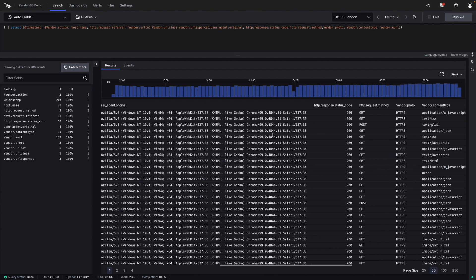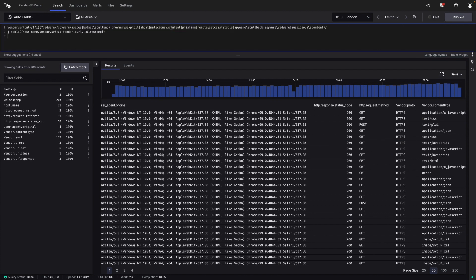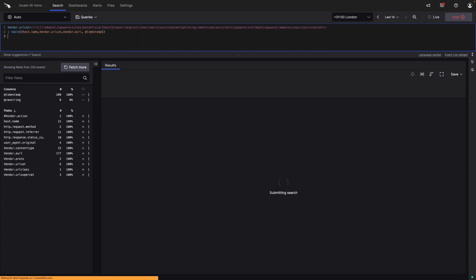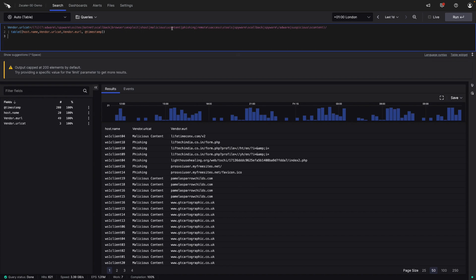Now let's run a search to look at the URL categorizations which have been associated with activity within our environment. And here we're using fields such as the host, the device involved, and also the categorization.